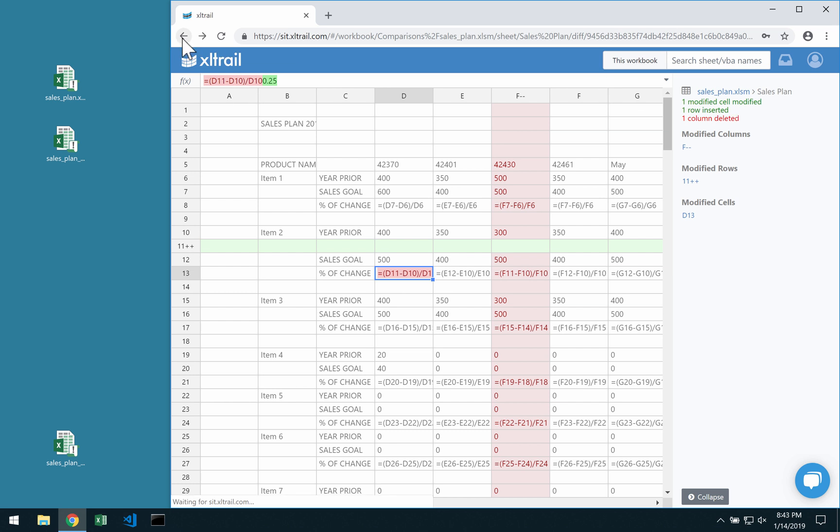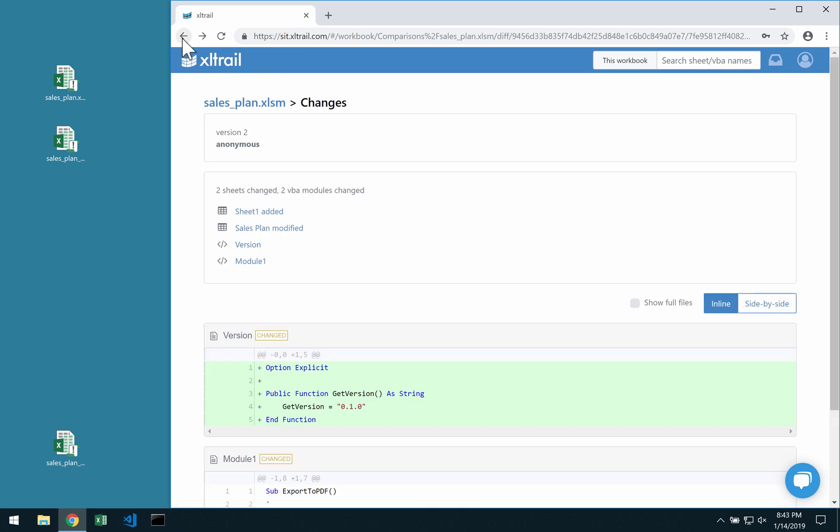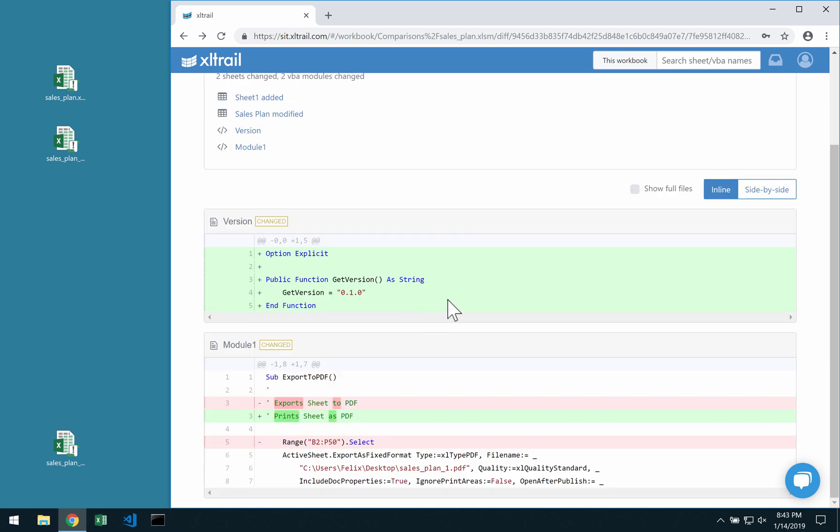If we go back, then I can also see down here what we did to the VBA code if we have any in our spreadsheet. So we added this new VBA module and down here we changed an existing one.